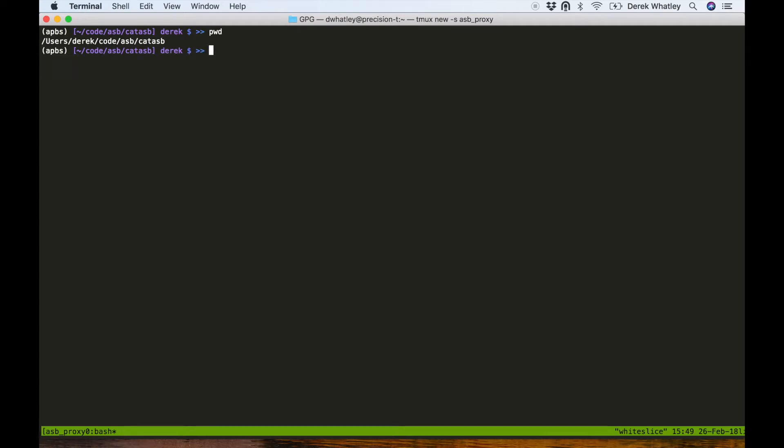Hey, this is Derek Watley with the Automation Broker team at Red Hat. In this video I'll be demonstrating how you can use the broker in a restricted network environment by sending outgoing data through a squid proxy.